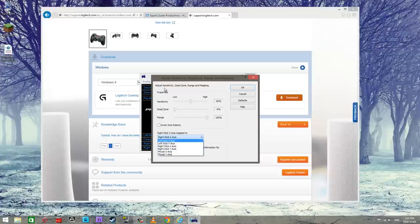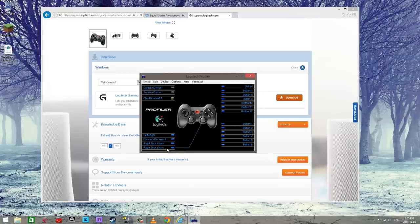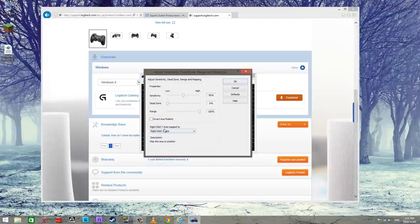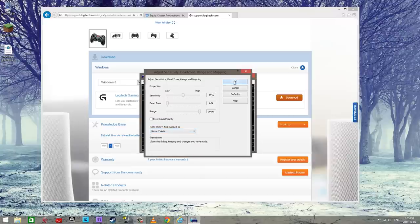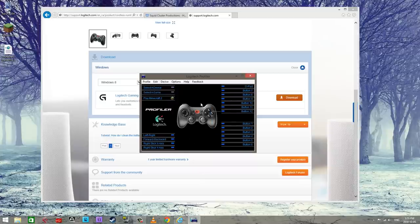So now right stick x-axis, we're going to go with the mouse x-axis. And then right stick y is going to match the mouse y. So now this right joystick thing is going to move the mouse around.